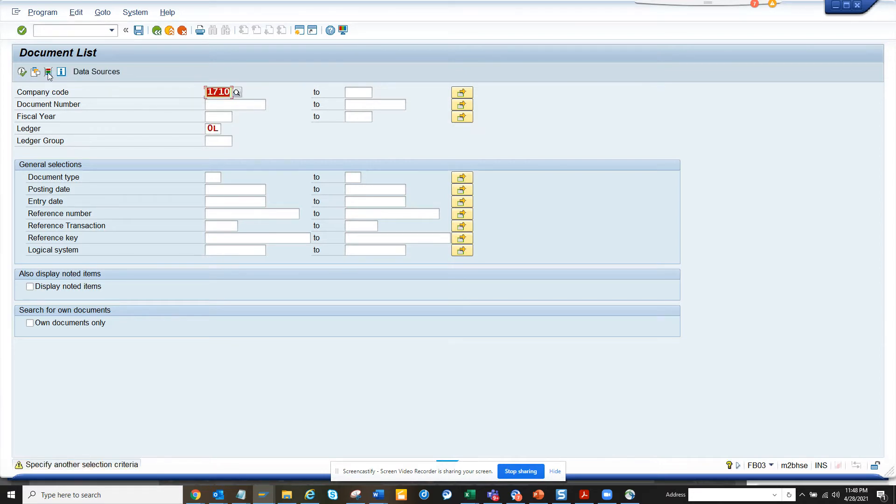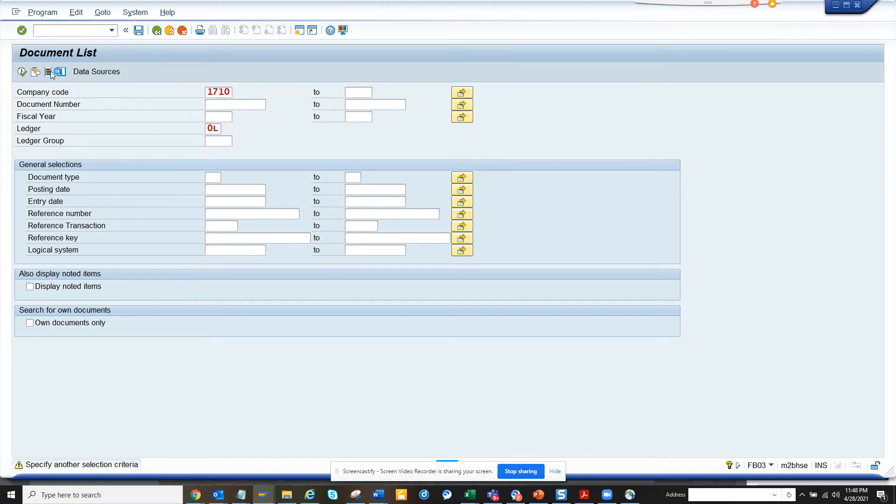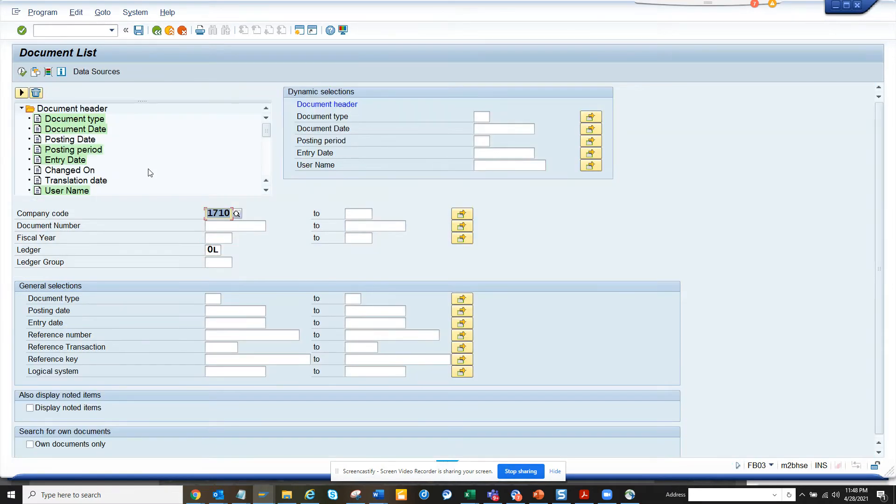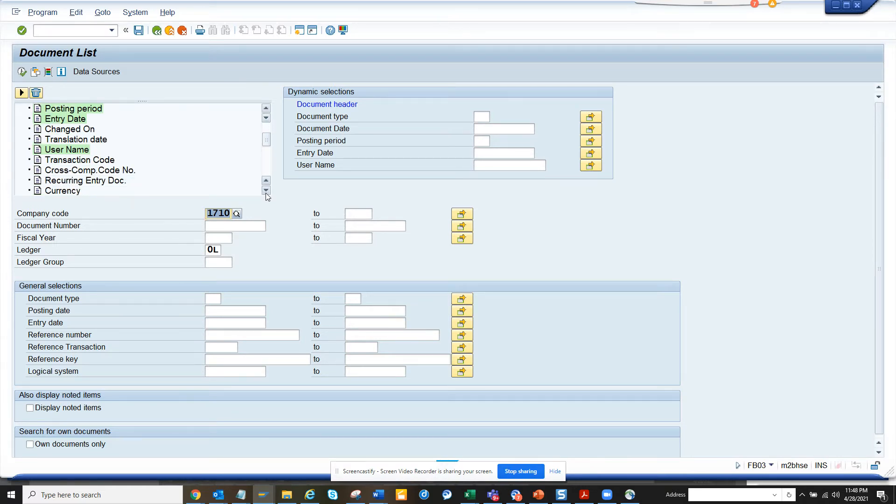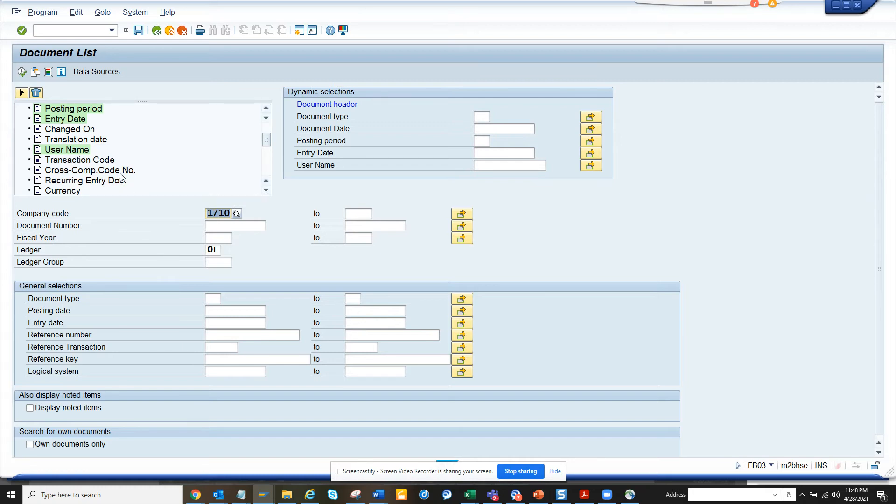Whenever you go to a standard reporting transaction code, you will have this dynamic selection. Whenever you get the yellow warning message, just hit enter. That is the way to go. Don't send a message to IT. Just hit enter until you move further.